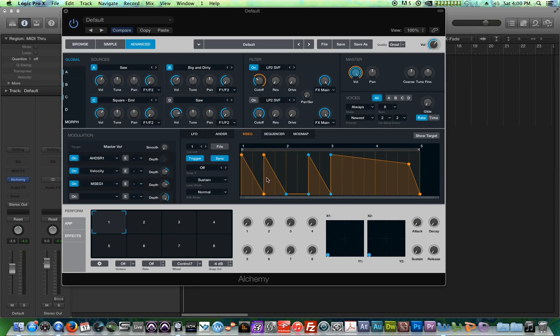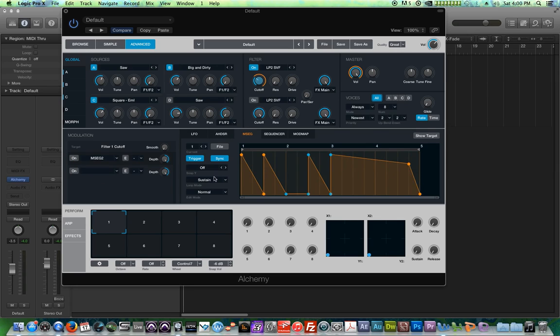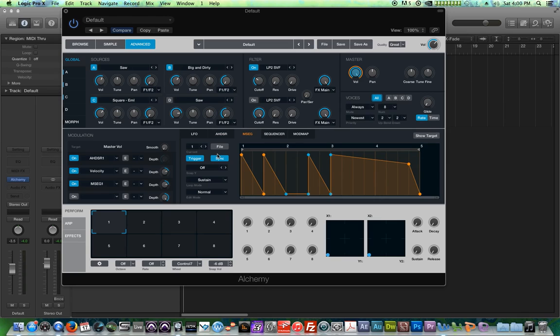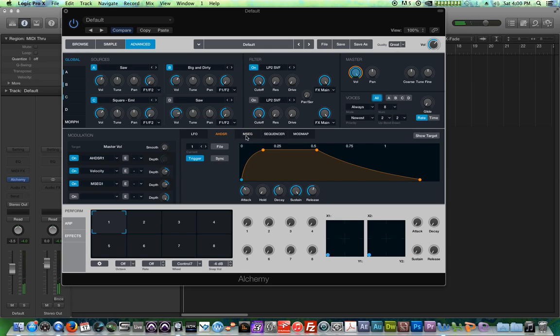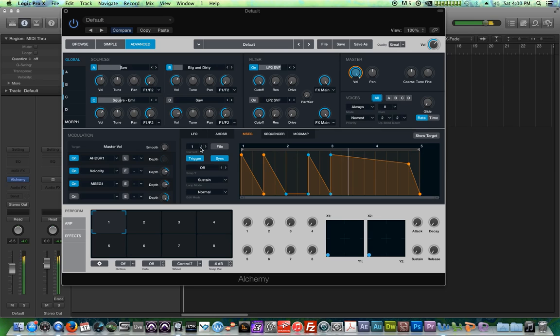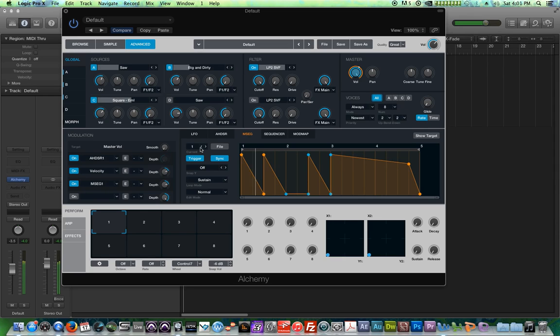In addition to the sync option, there's also a trigger option. Let me just turn off the filter one just so we can hear one right now. I'll go back to number one. If you turn trigger on like it is now, let me pull the cutoff up. There you go. In trigger mode, every time you press the key, it restarts the envelope. So every time I press the key, it restarts the envelope, re-triggers the envelope.